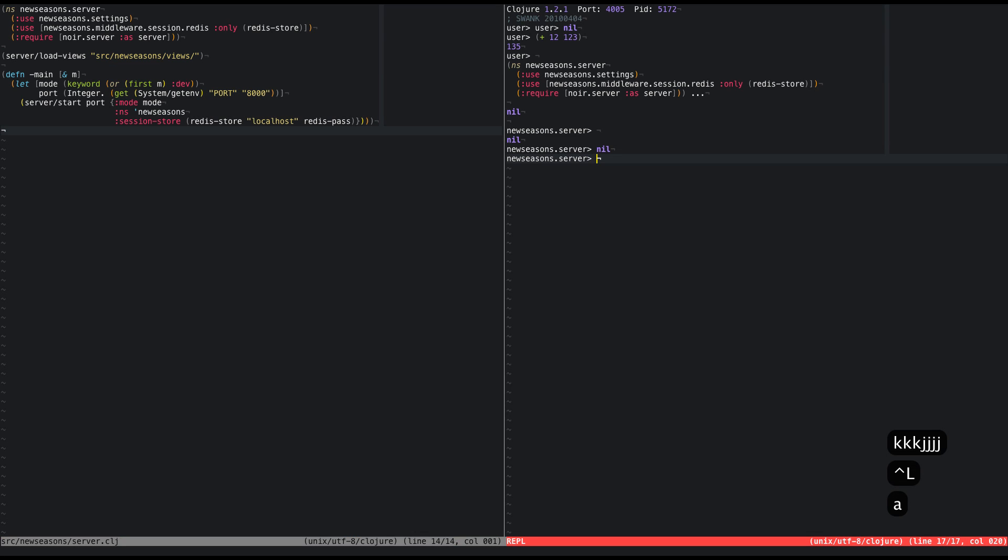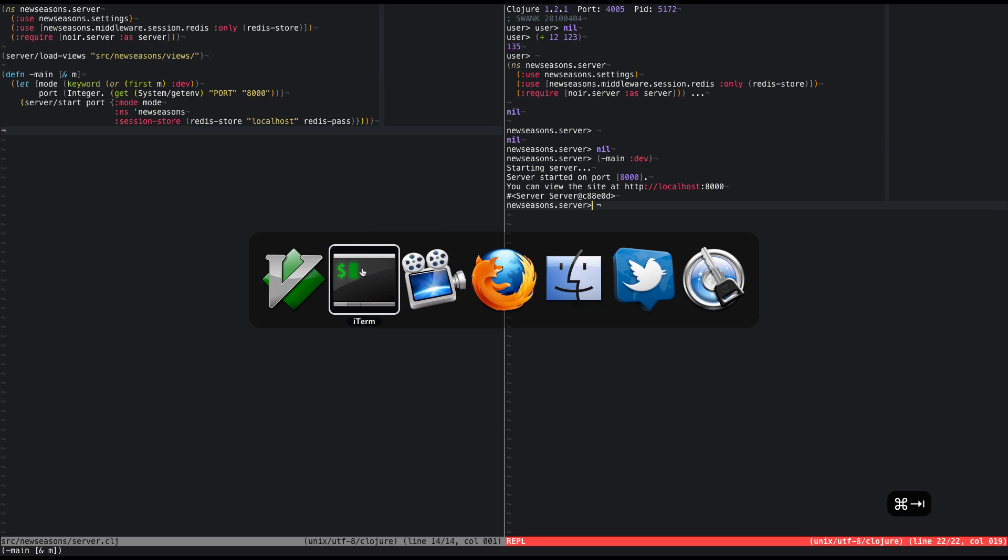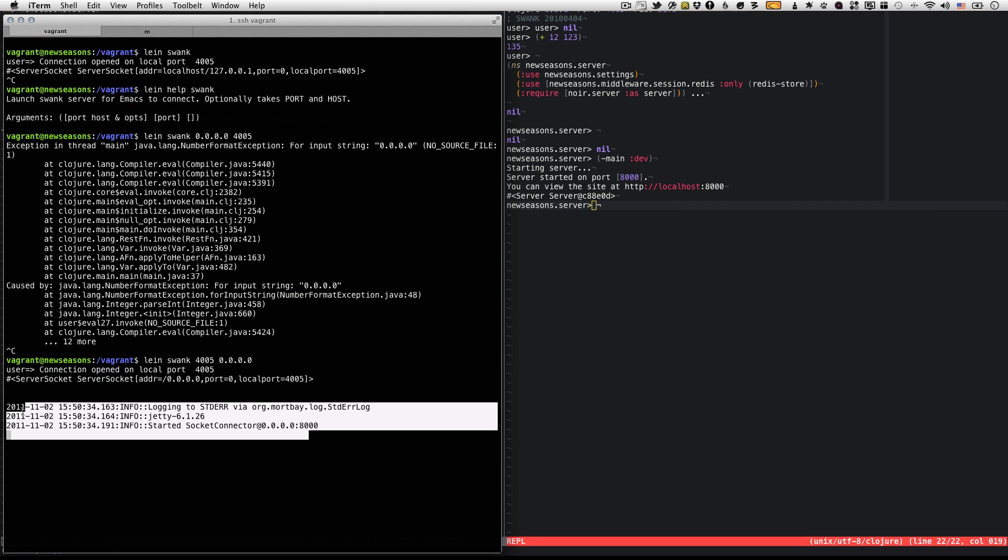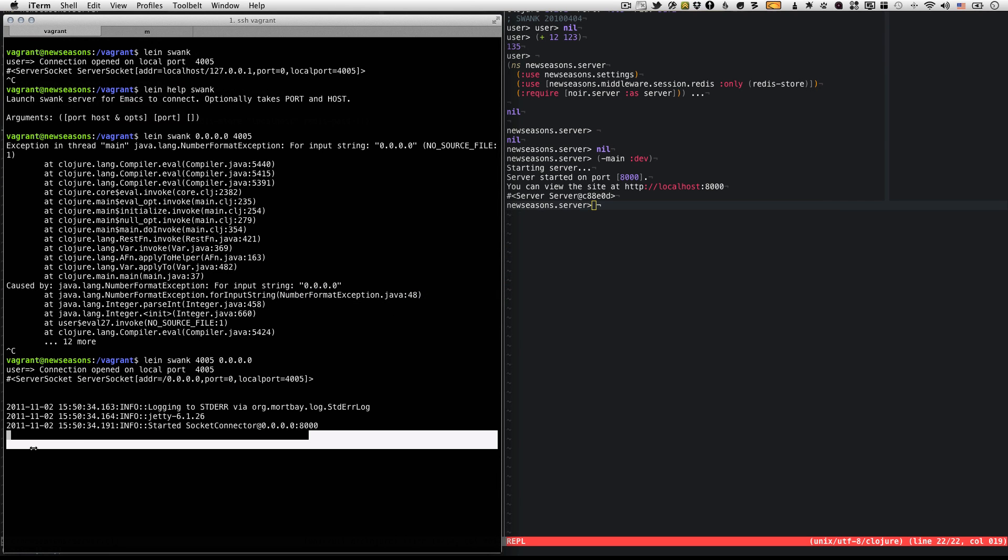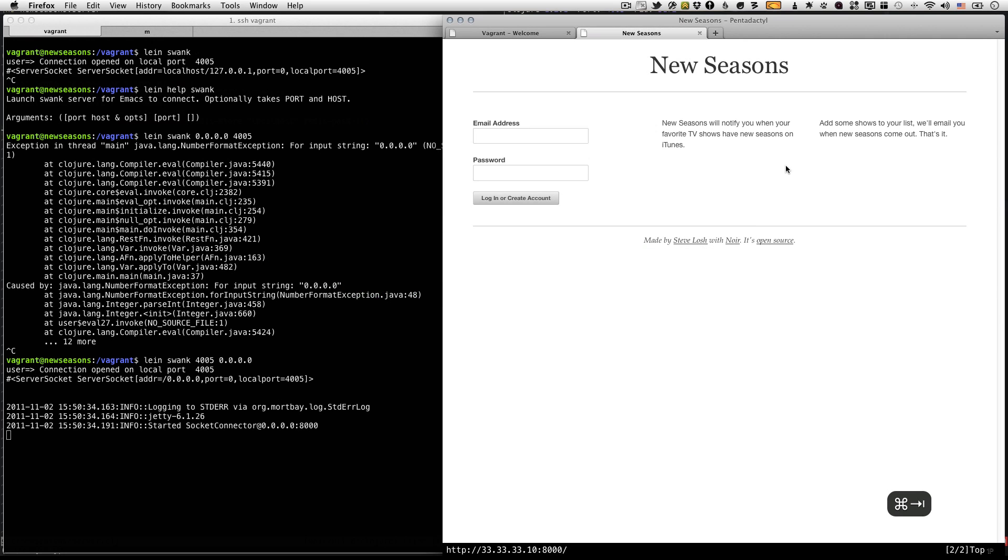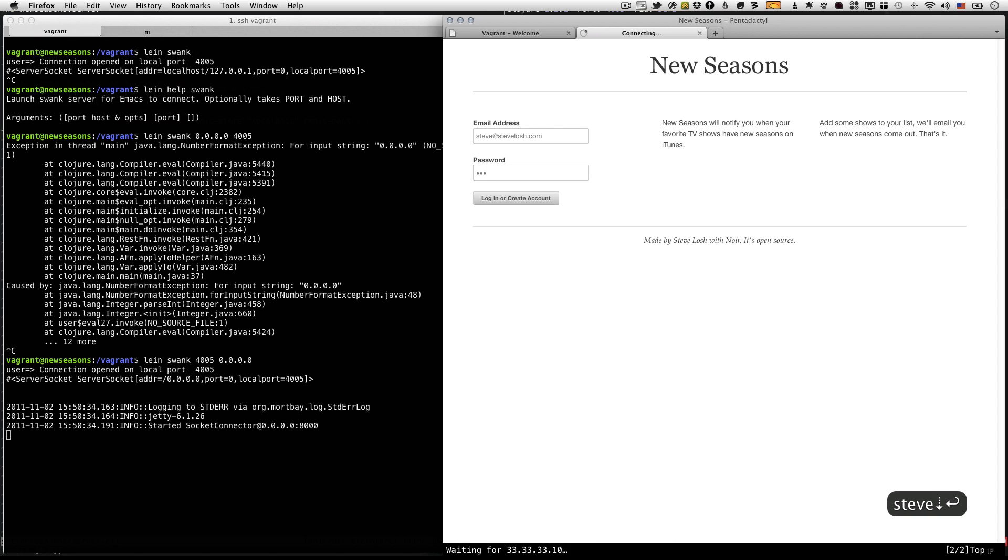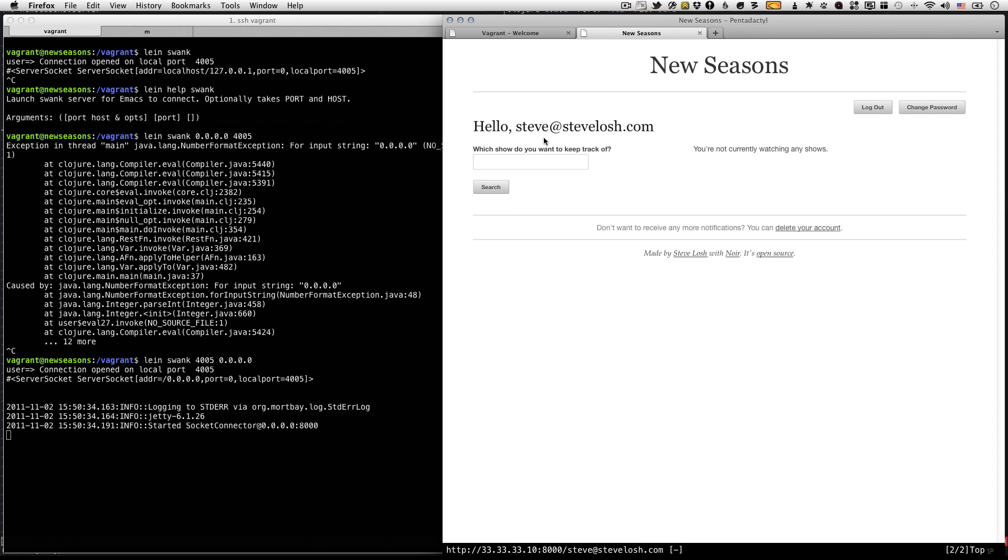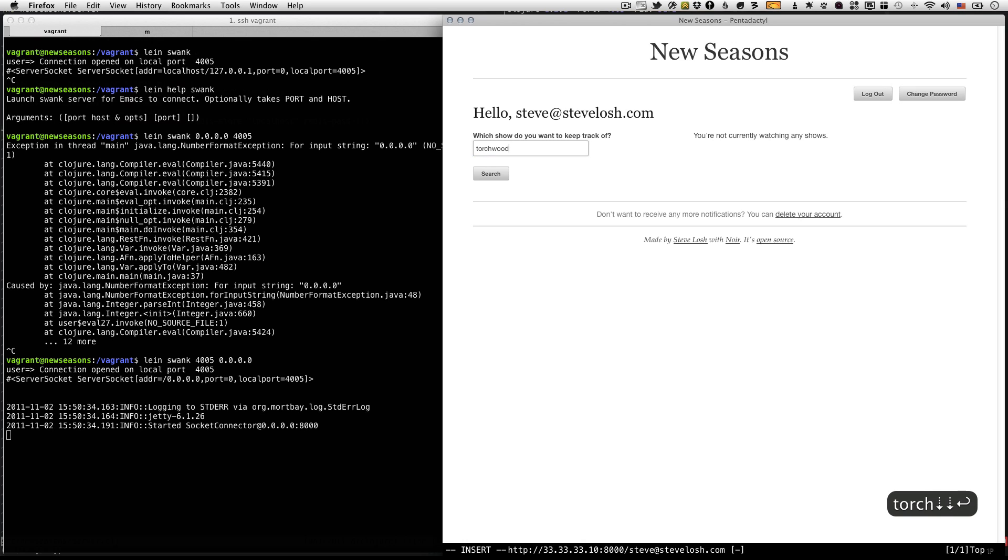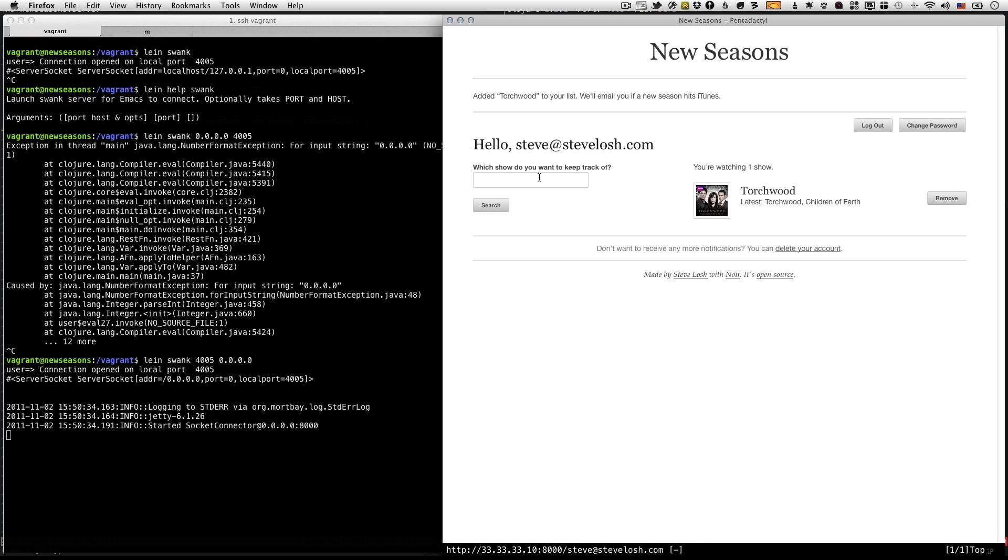So what we're going to do is start the server from within swank like this. I'm going to say main and run in development mode. So it starts the server, but remember this server is running inside the VM. You can see that here's our SSH connection to the VM. So now we have a server running on the VM and we can hit port 8000 and it still works great. I'm going to go ahead and create an account just so we have something to do.